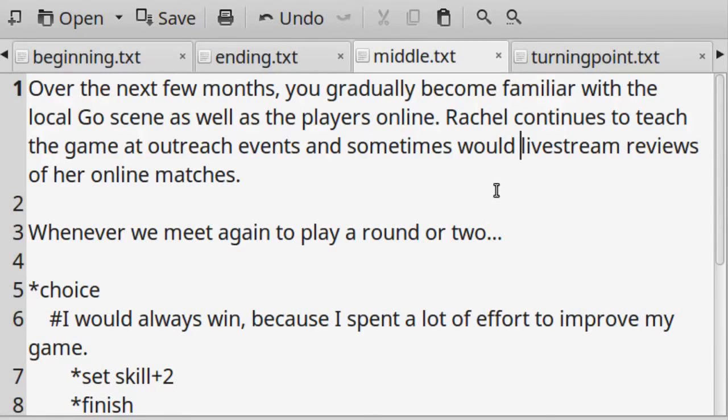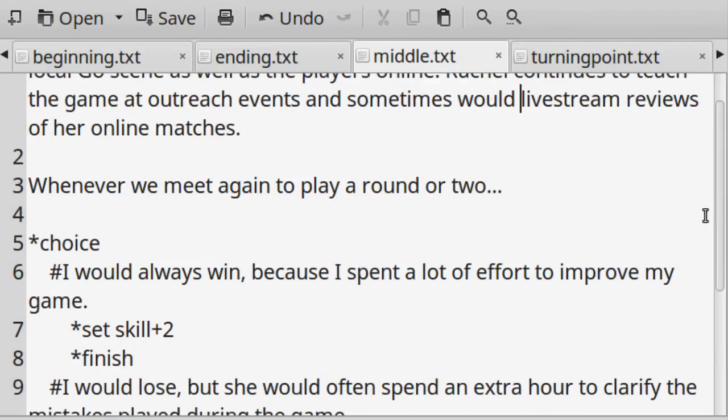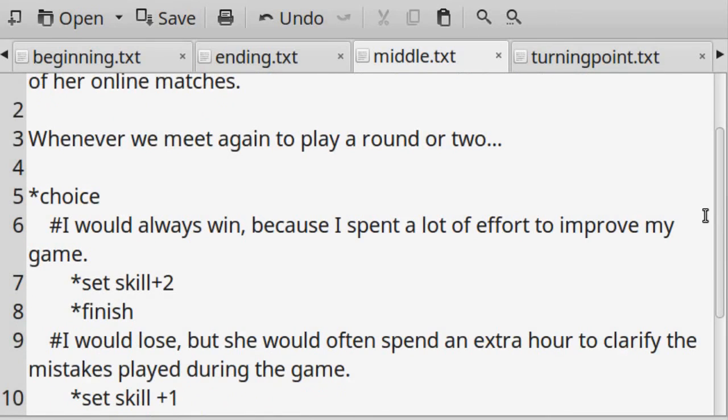It's up to you how many tracking variables you want to put in your game and how often you will change their values during the story. A ChoiceScript game without variables could play like a choose your own adventure book.